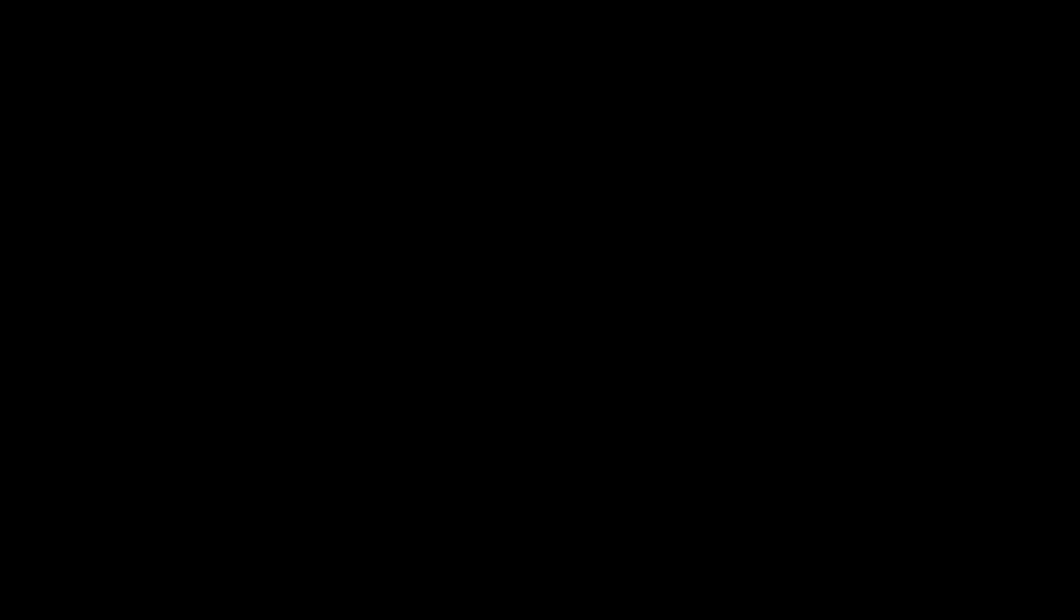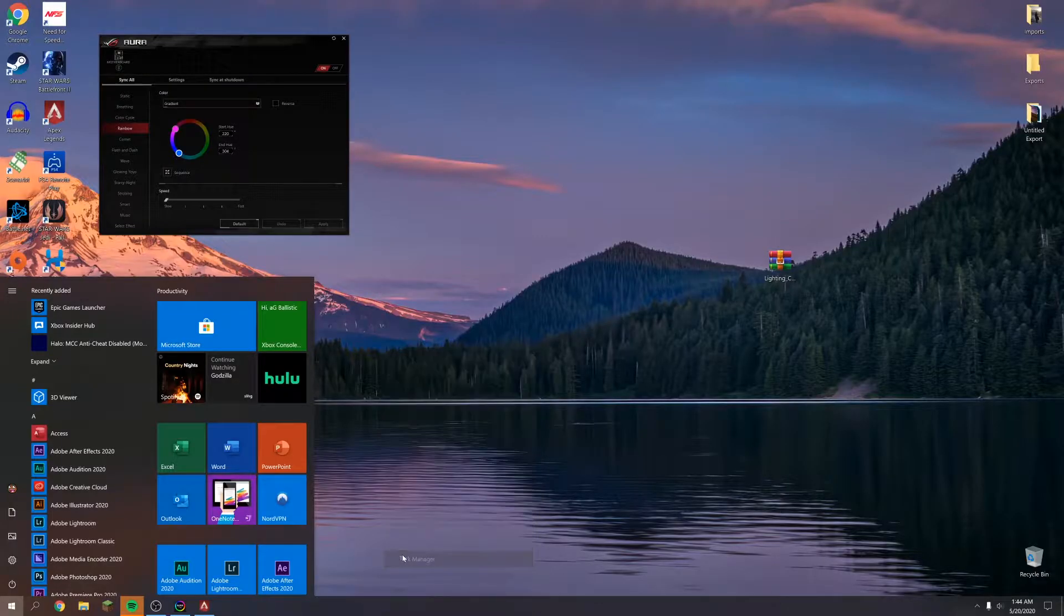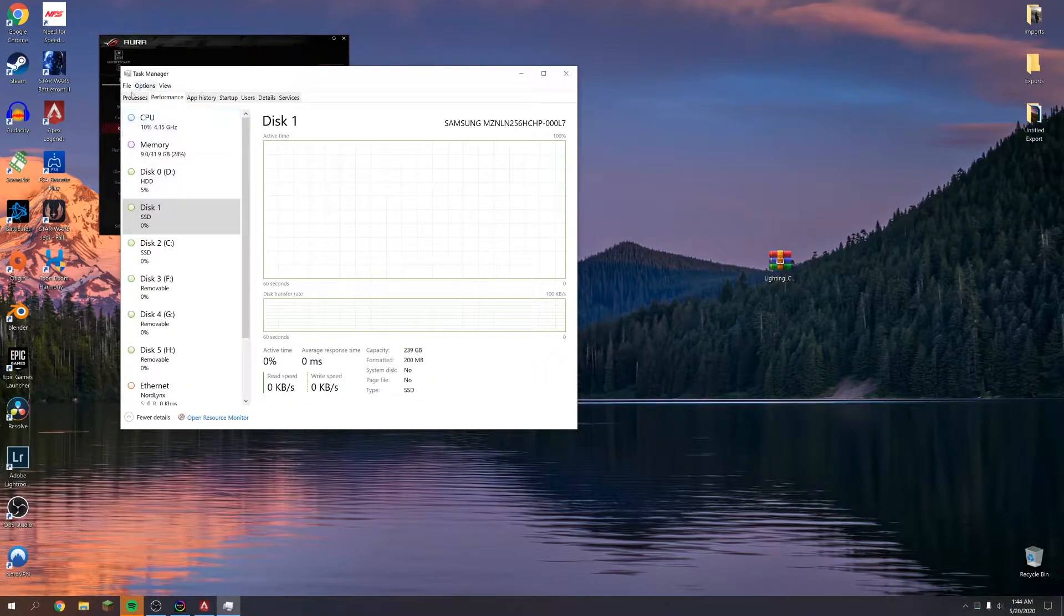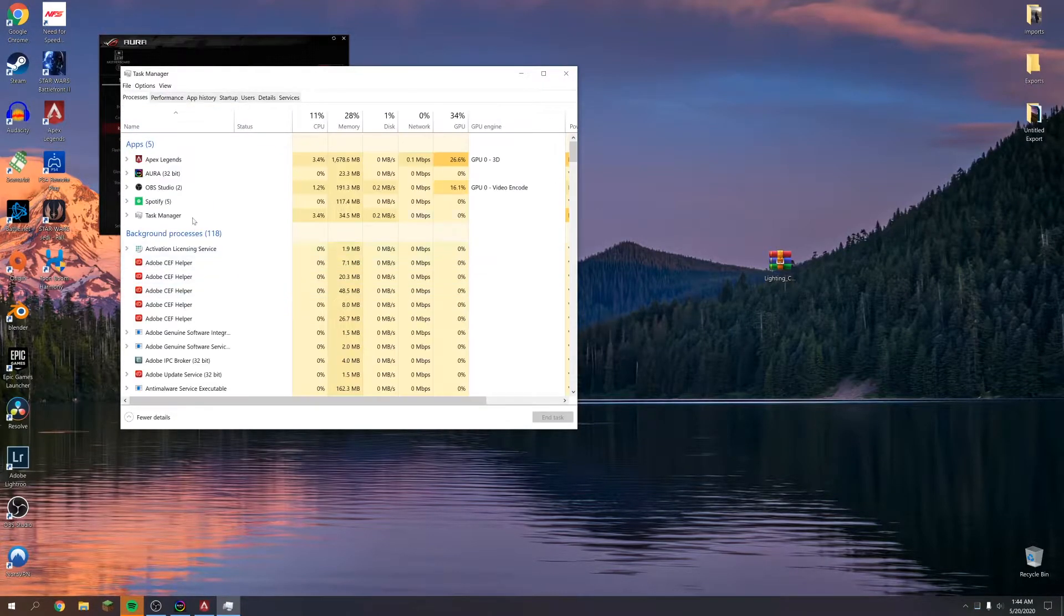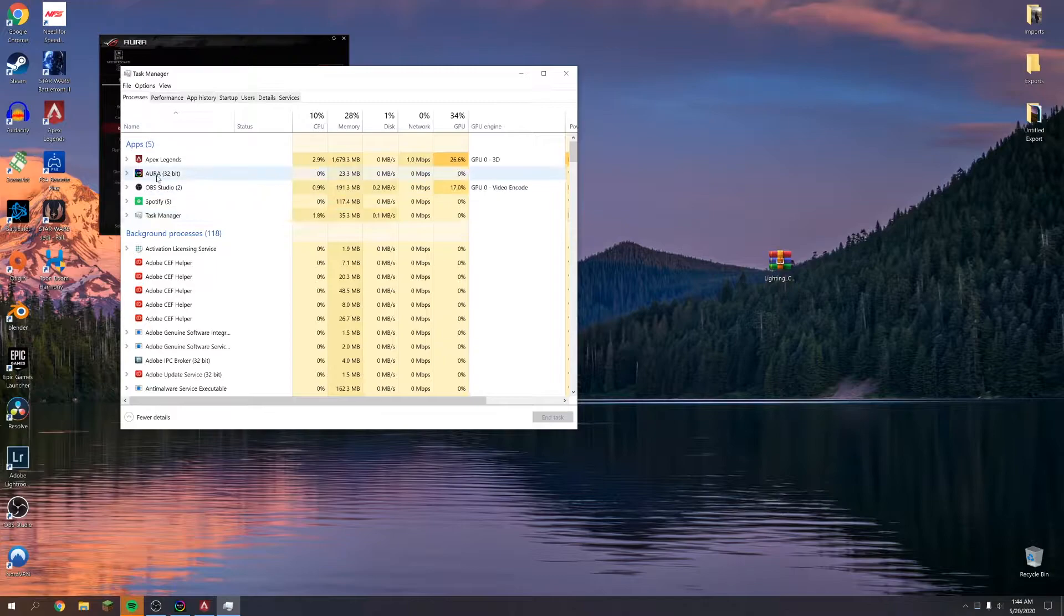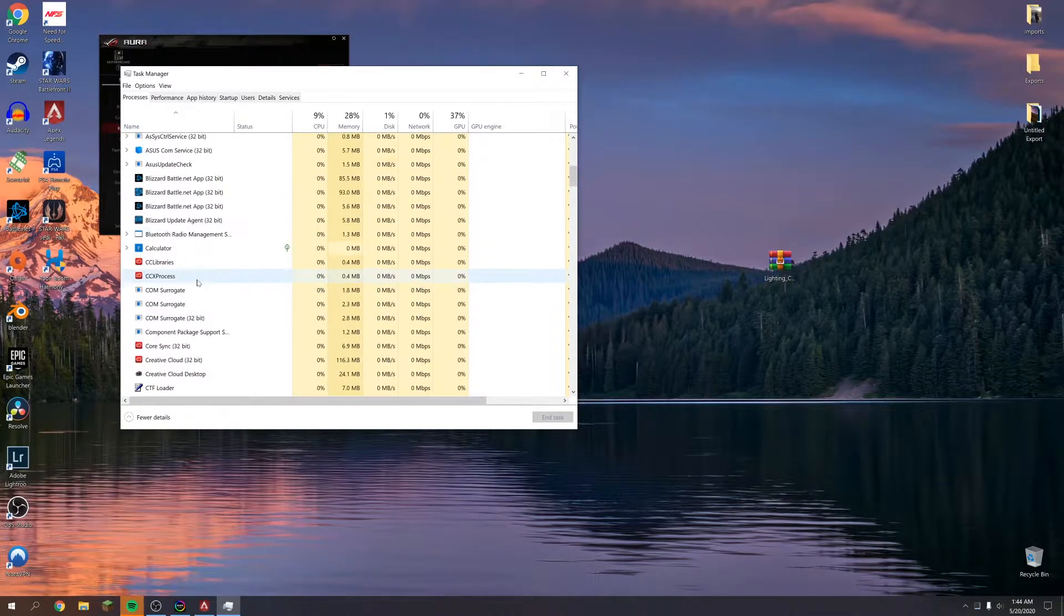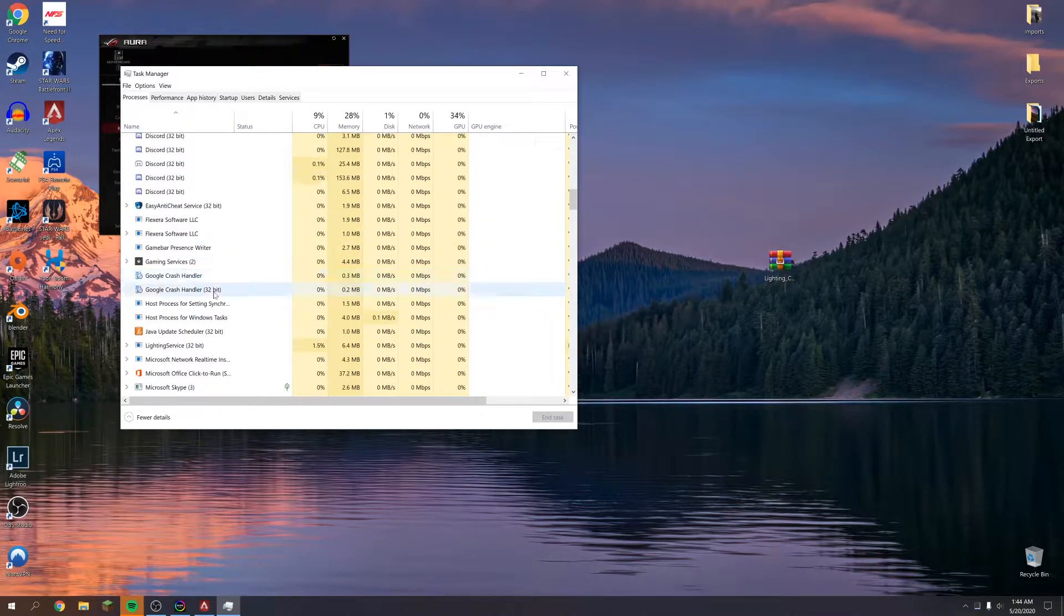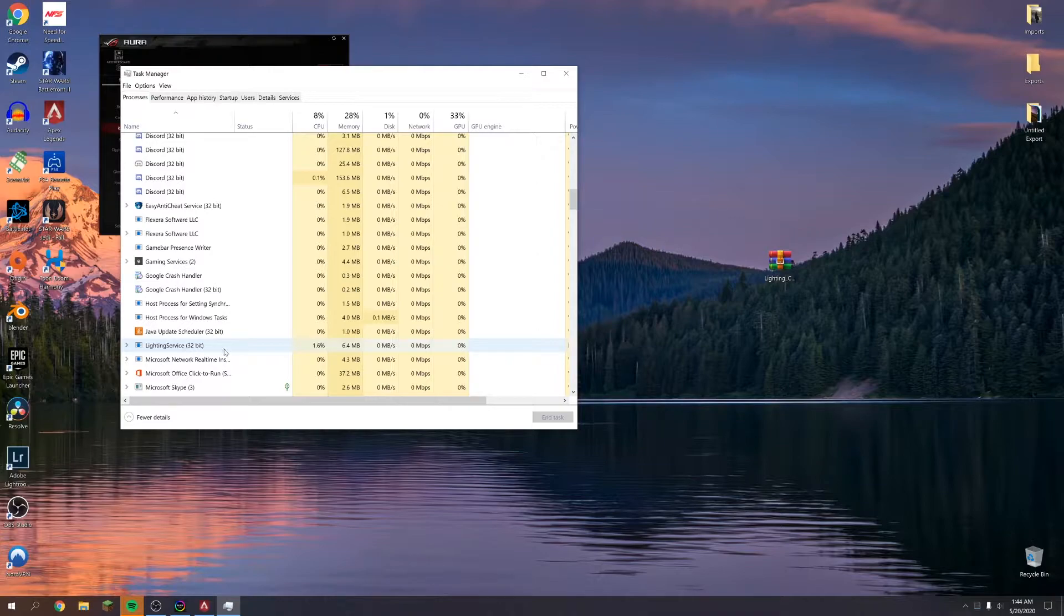Let's go ahead and just pull this out real quick and let's go ahead and go into the Task Manager so you can see. Aura Sync is on right now, and if we go down over here, our lighting service is still running as well. So with this version, it causes everything just to work.